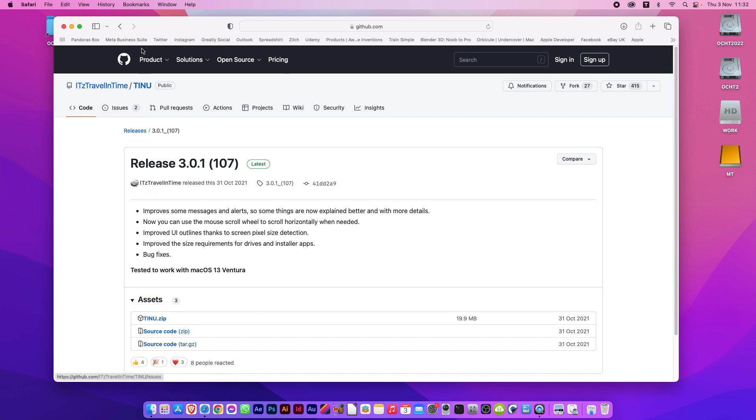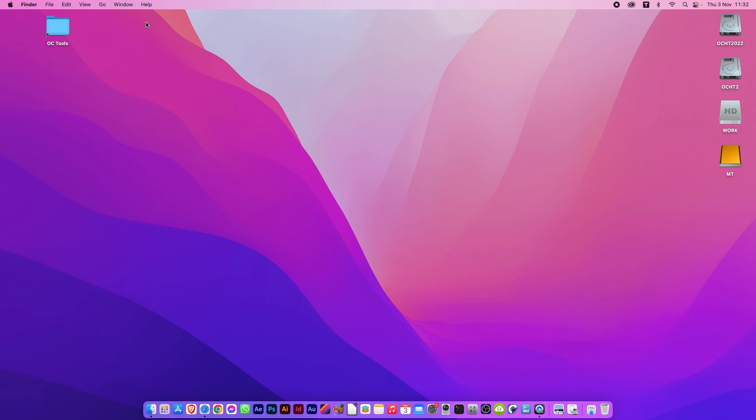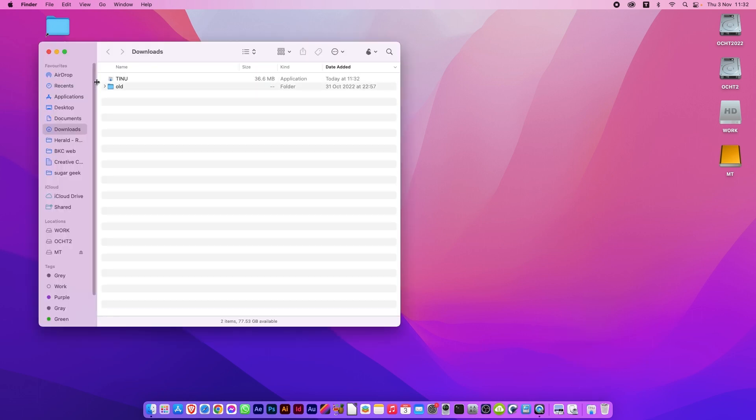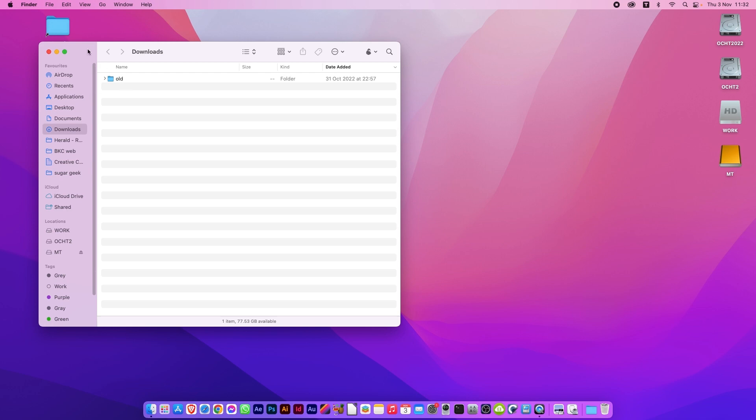We can now quit the web browser, open up Downloads, and move it to the Applications folder. There you go. All done and installed.